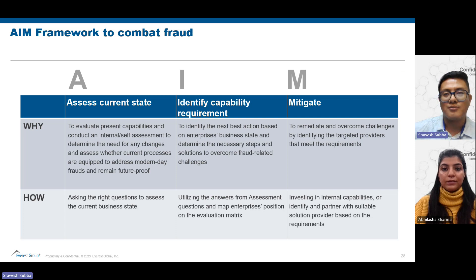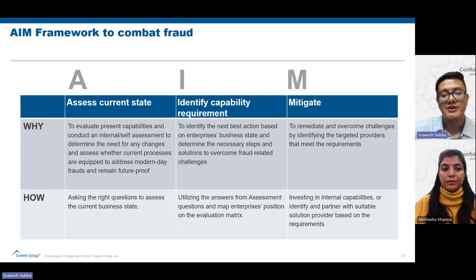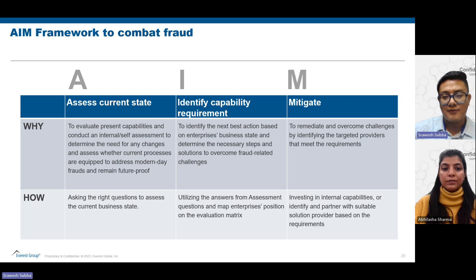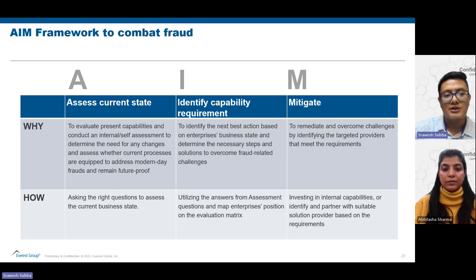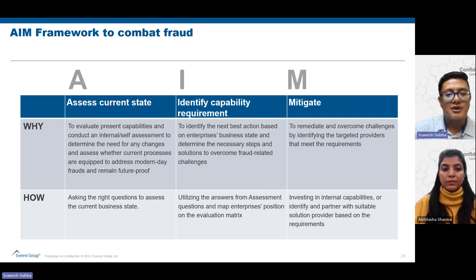Thank you, Abhilasha. We've seen so far what the different frauds are, their different impacts, and the third parties being utilized. That brings us to the question of how we go about from this point onwards. The AIM framework is designed to help enterprises understand their requirements and identify the correct third-party service providers, as well as their capability requirements for outsourcing different kinds of fraud management.